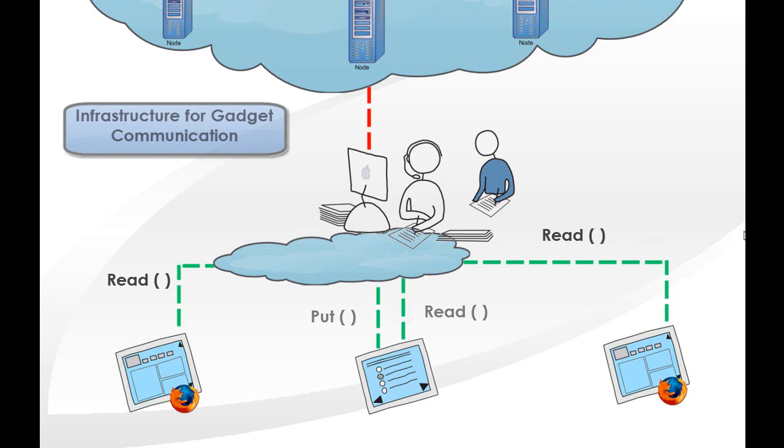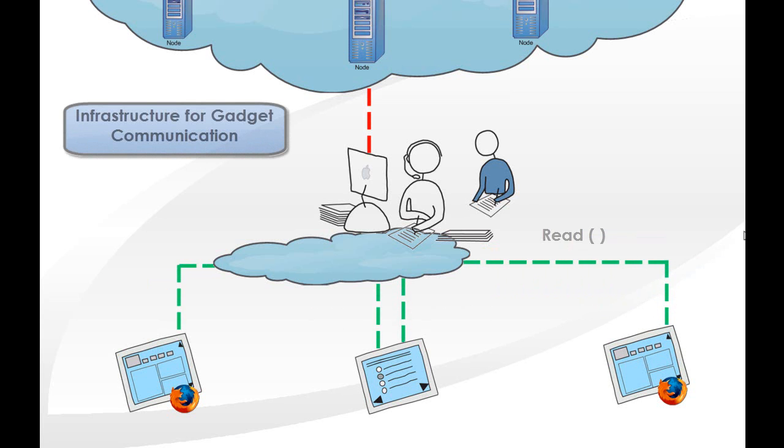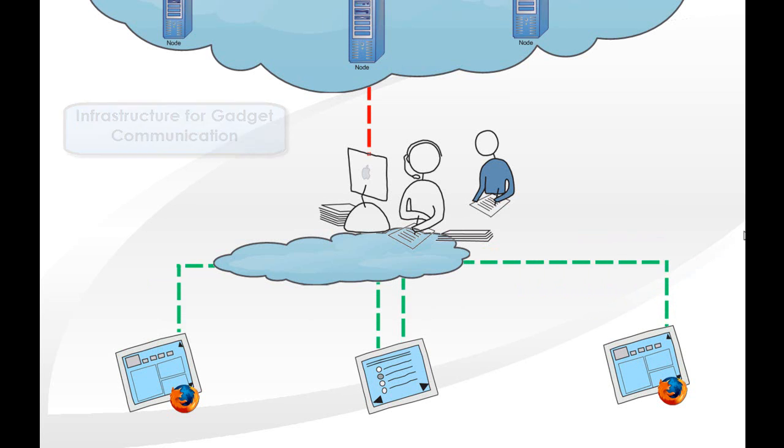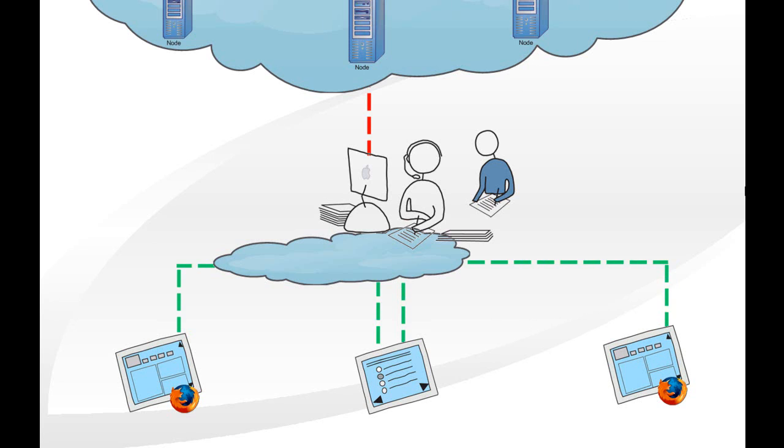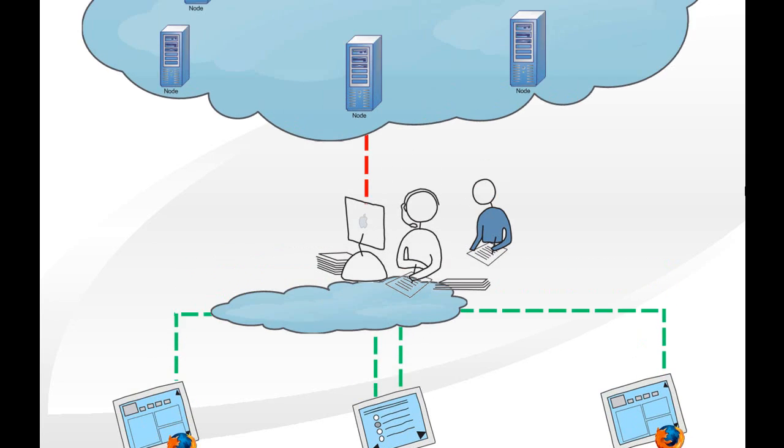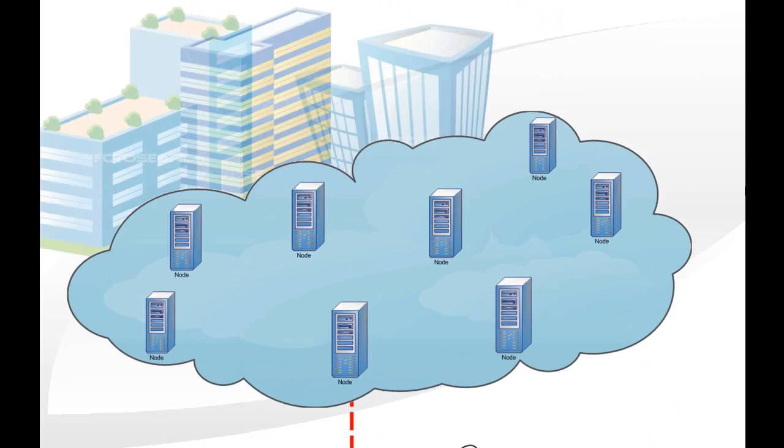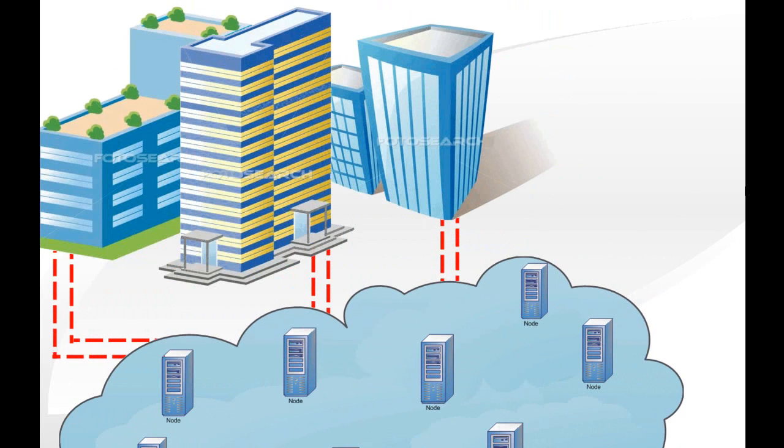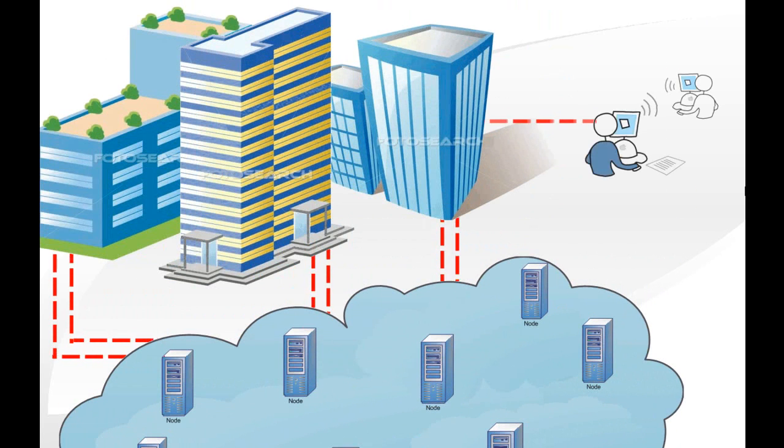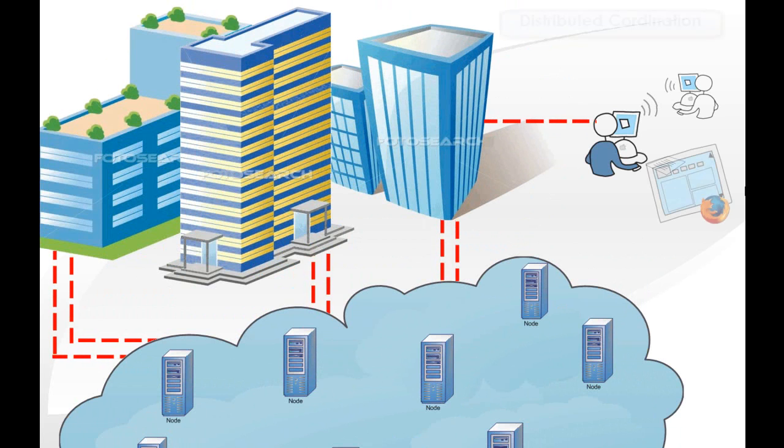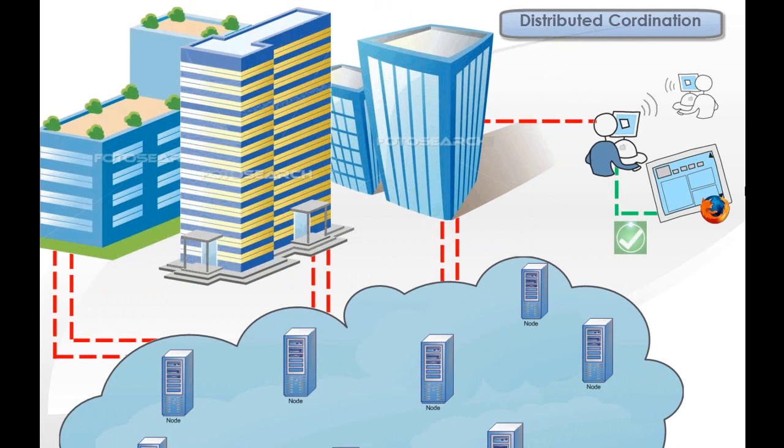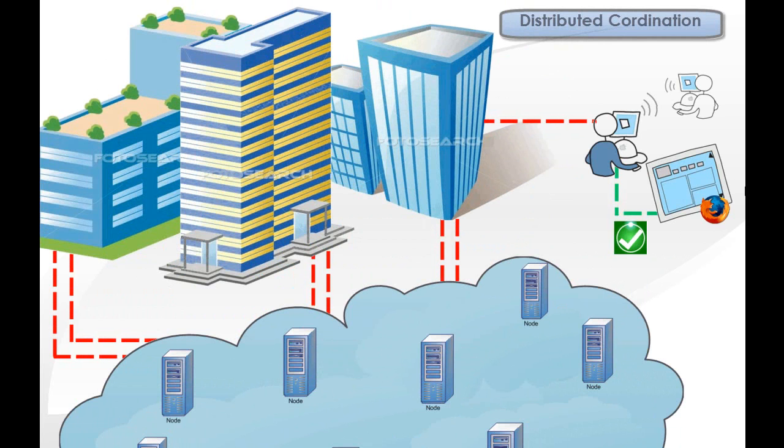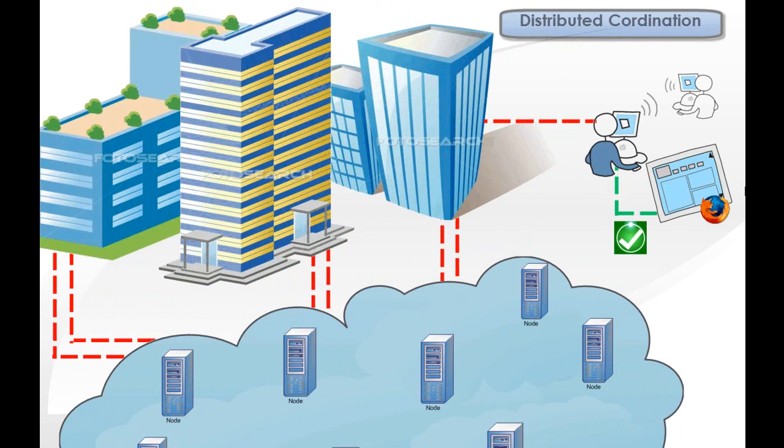They can use this feature to implement inter-gadget communication using a standard API widely available. This can be used for parallel computation, distributed coordination, gadget development, and many other applications.